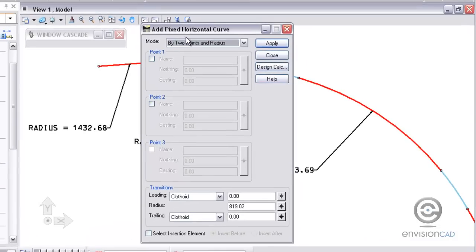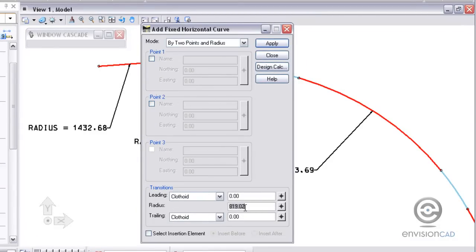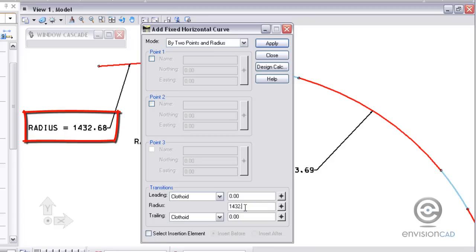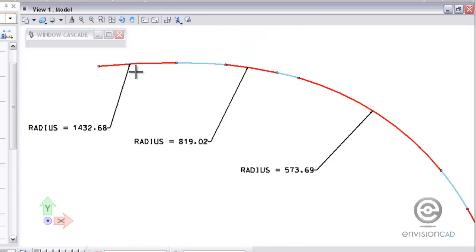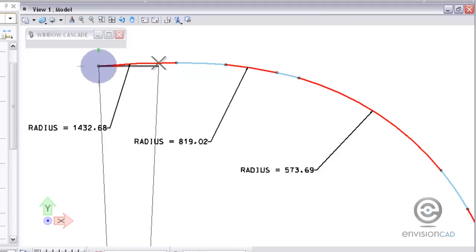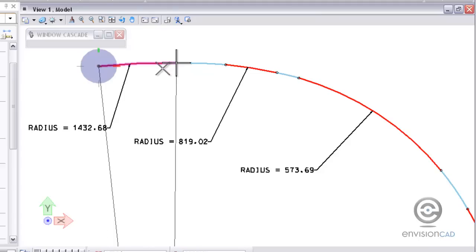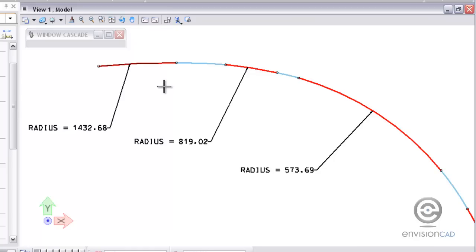I'm going to start by placing a fixed curve by two points and radius. I know what the radius is going to be already. It's 1432.68 and I've got the points on the screen that I can snap to. So I'm going to select apply, identify the PC and the PT of this curve, and accept it. Now I've placed my first fixed curve.